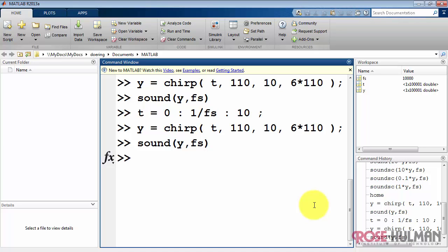One disadvantage of sound, however, is that once you type sound, you have to wait for the entire audio to finish before you can do anything else.